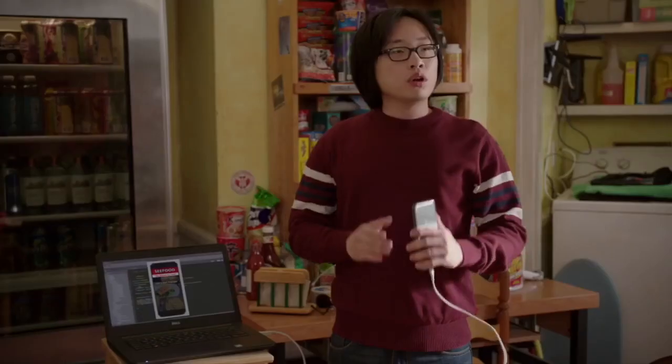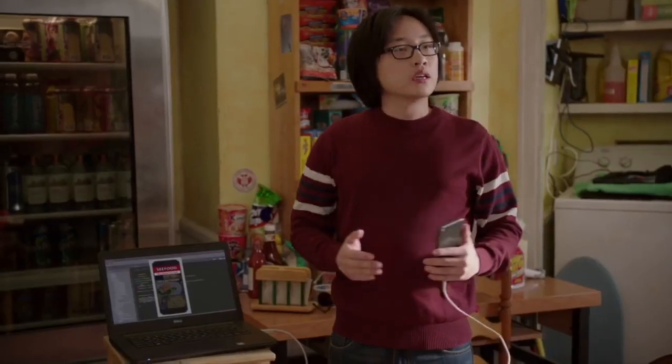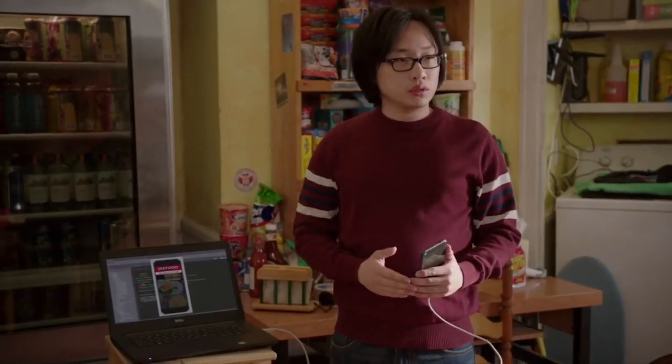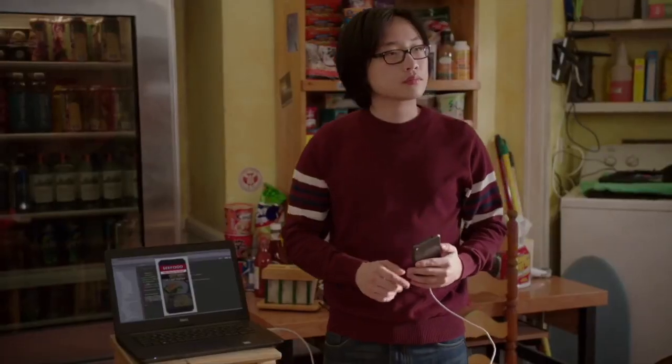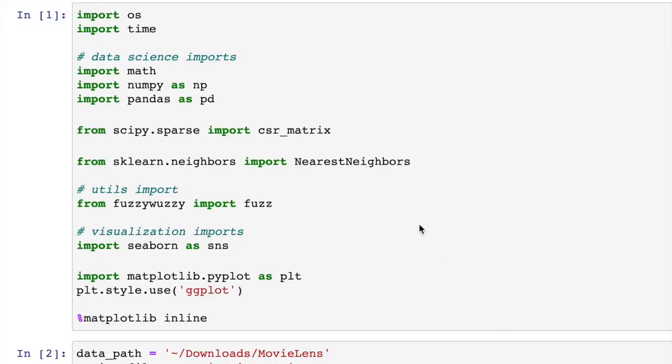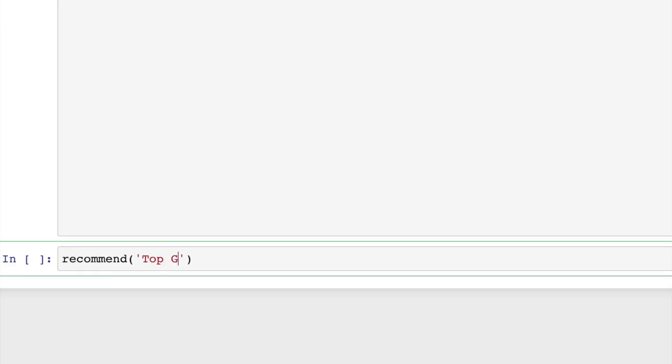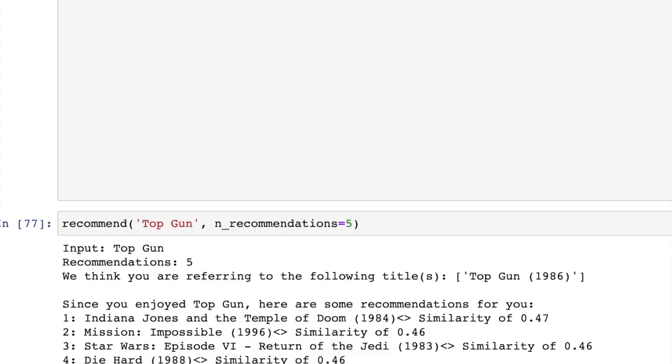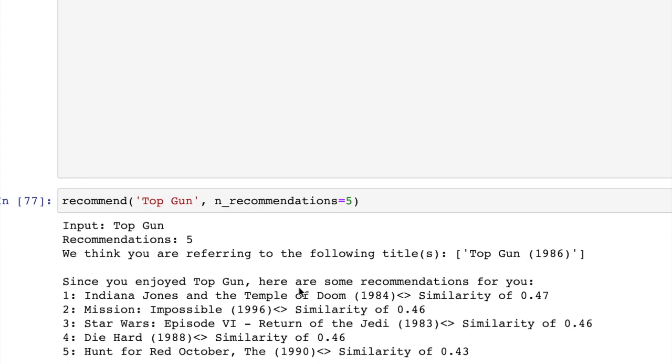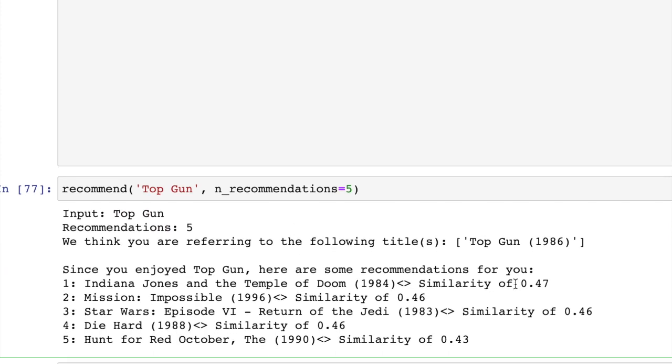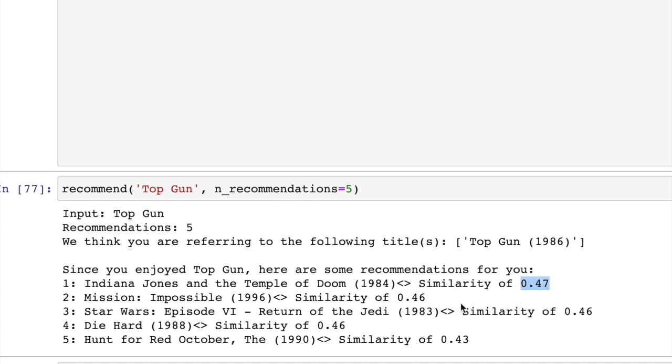I'm demoing this Python script that will give us a few of the closest neighbors based on whatever we put in. Top Gun recommends Temple of Doom and Mission Impossible as the closest picks. And all these movies are action-packed movies with big-name stars, so it makes sense.